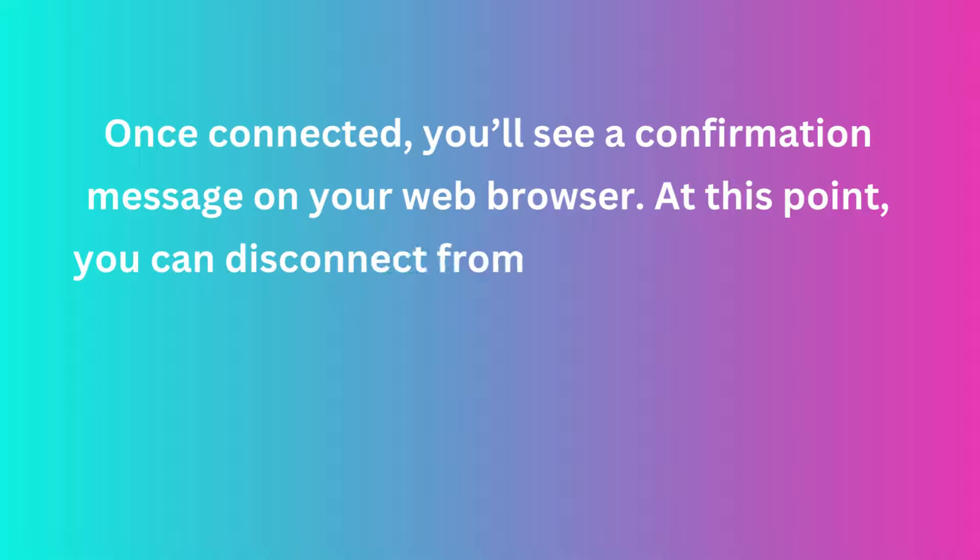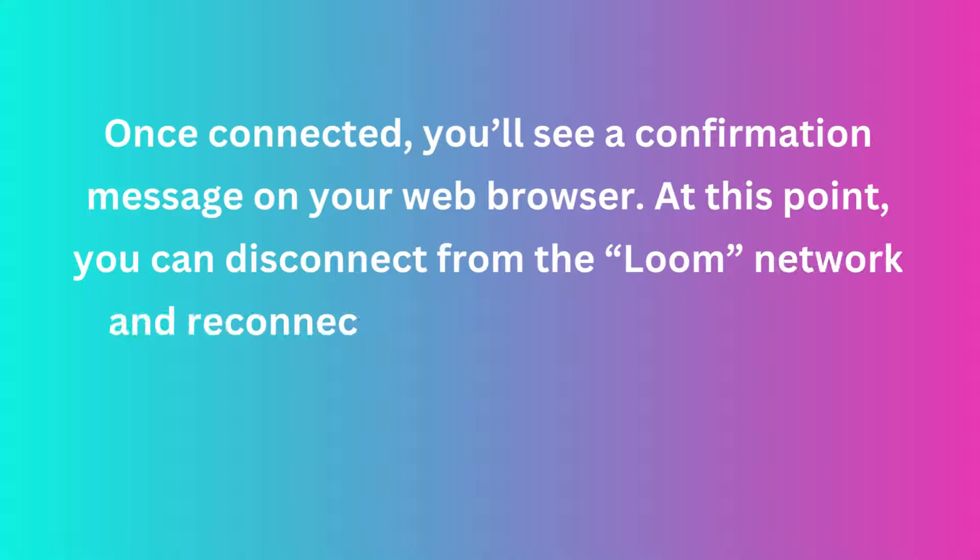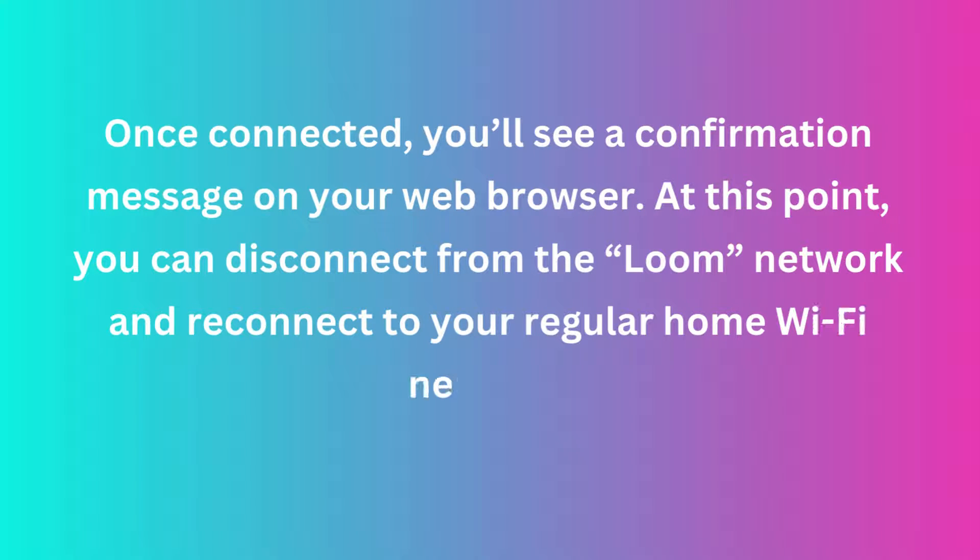At this point, you can disconnect from the Loom network and reconnect to your regular home Wi-Fi network.